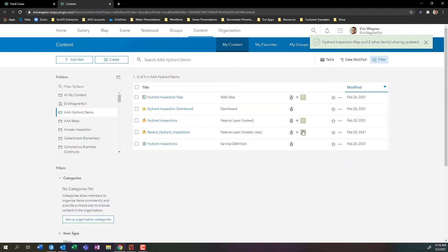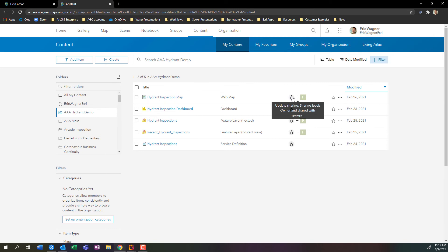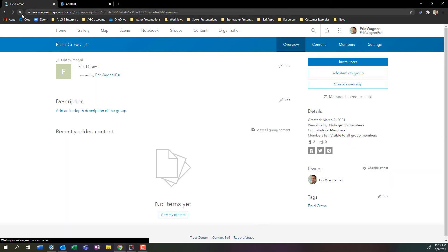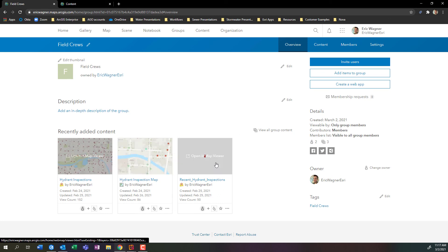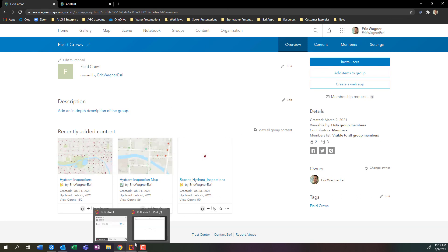And now I'll be able to see that I have this little icon here to show that it's only shared with me, and this F to represent the field crews group that we just made. So now if I go back into my field crews group, give this a refresh, I'll see that we have those two members and three items of content: the map and the two layers. So now my field crew can access this information.